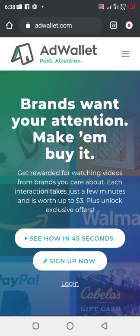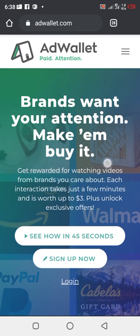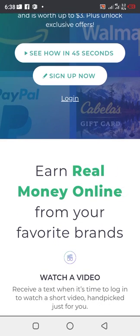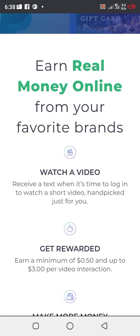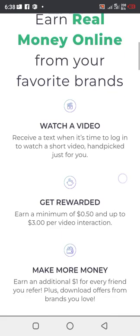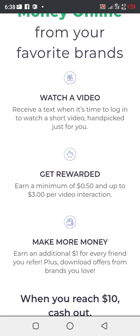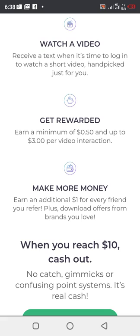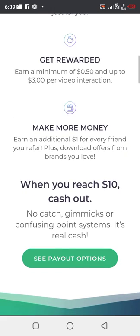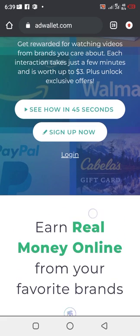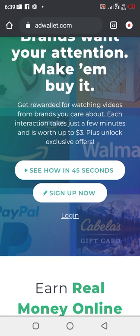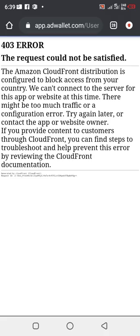Each interaction takes just a few minutes and is worth up to three dollars plus unlock exclusive offers. That's just how it works. Just by watching simple videos, just by watching, earn real money online from your favorite brands. You can see: watch, receive a text when it's time to log in to watch a short video handpicked just for you. Get rewarded, earn up to 0.50 and up to three dollars per video interaction. Make money, earn an additional one dollar for every friend you refer, plus download offers from brands you love. When you reach 10 dollars, you can cash out on this app.